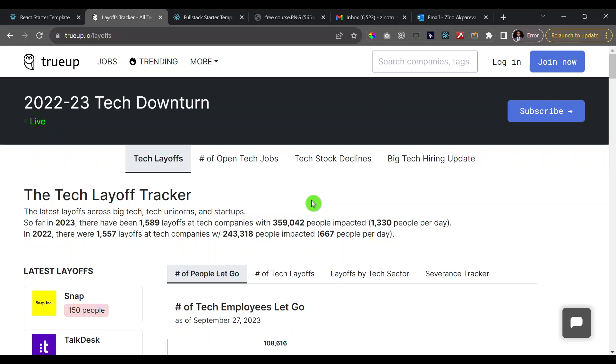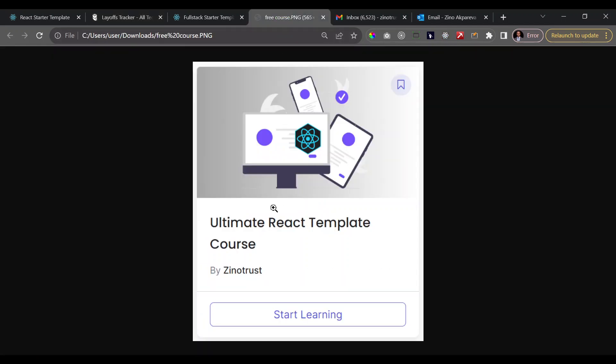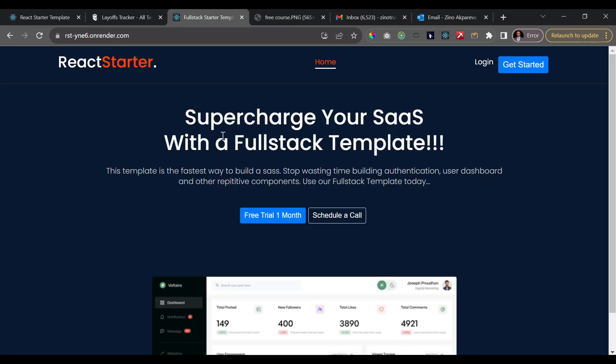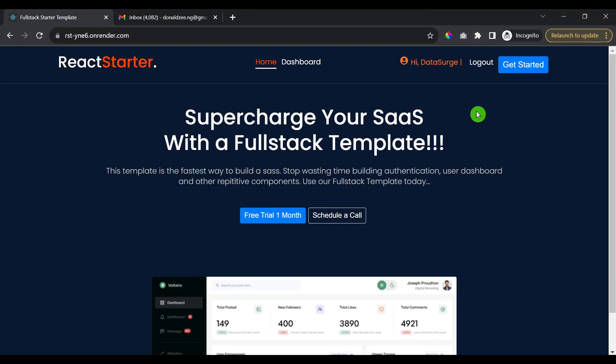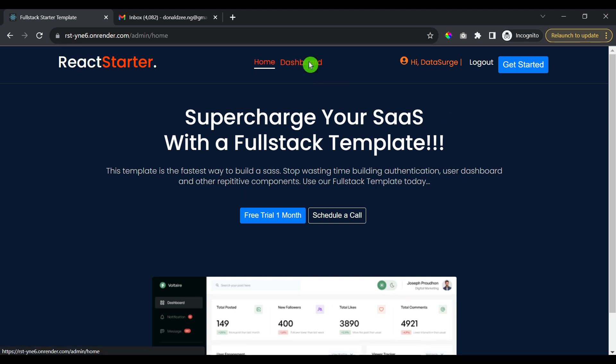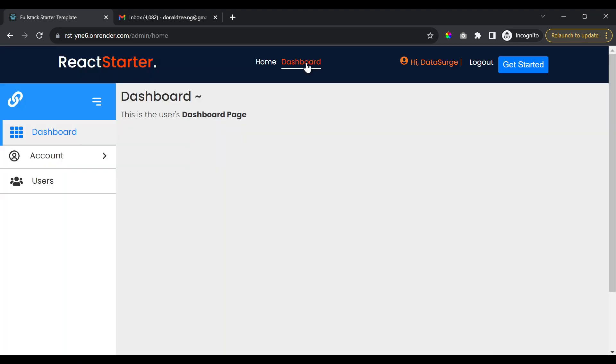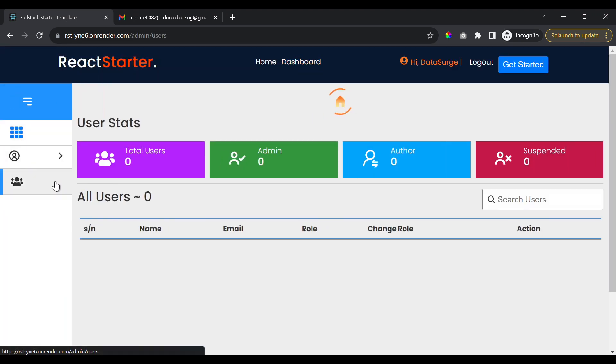That's where I'm building up to. So I started out by building a free React template course and now I'm building a full stack template course. Now let's get started with seeing what this can do for you. Now this is me right here and I'm logged in as an admin user.